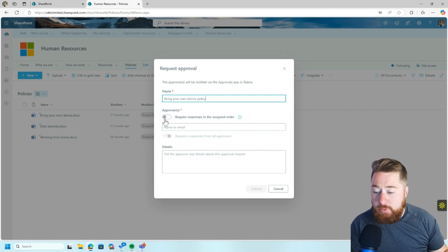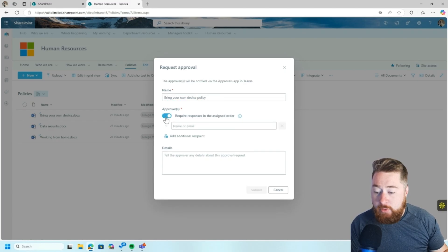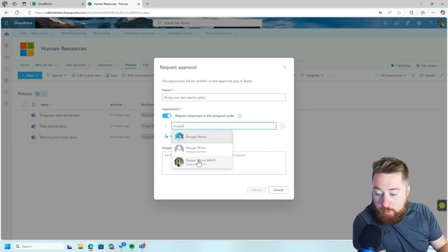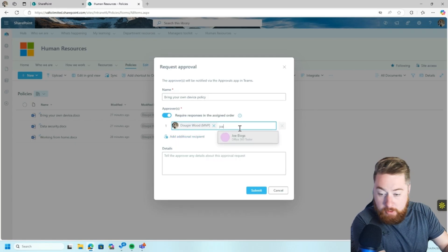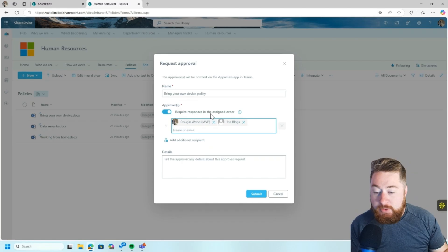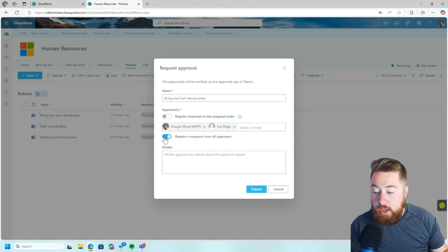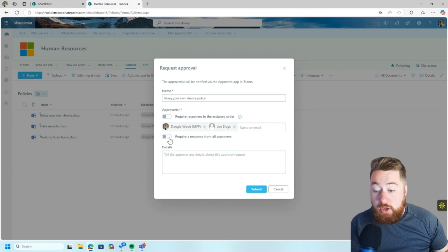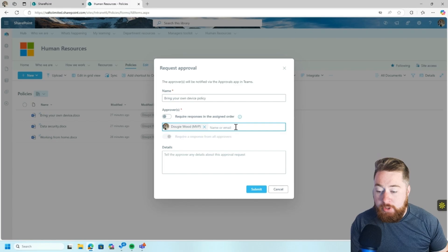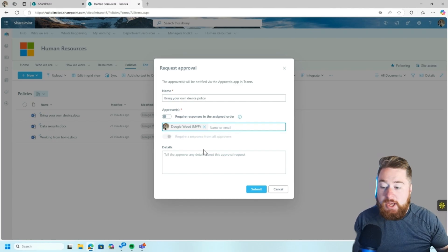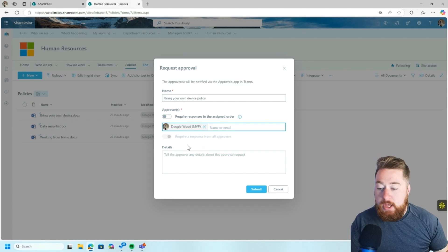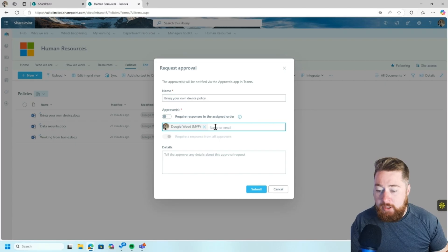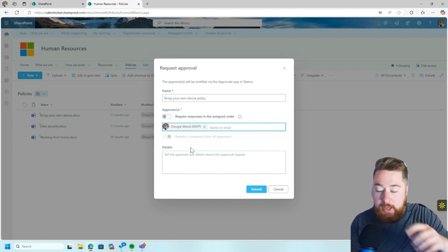Then under Approvers, we've got this little toggle here, which requires a response in the assigned order. So if you were to enable that, you can actually have, if you wanted to, let's say, for example, we'll put in a couple of different people into here. We've got a couple of different people. We could say require the response in the assigned order, or we can just remove that. And as long as we've got the responses, we're fine. We can also say require response from all approvers. Now, if we untick this, it's basically just who's the first person to respond to it to approve. Or if I enable it, it means everybody that is in that list of approvers has to approve it before the document can be marked as approved. Now, I would say for this type of thing, probably, most likely, if we just added a couple of people in here, we would just allow it to whoever's the first person to approve it.